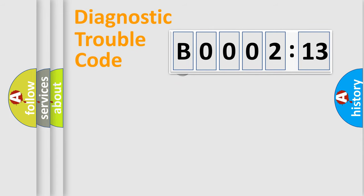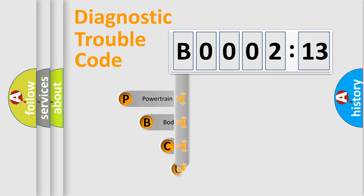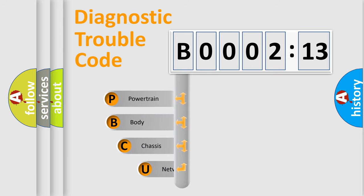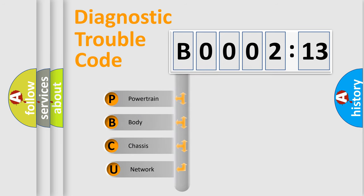First, let's look at the history of diagnostic fault code composition according to the OBD2 protocol, which is unified for all automakers since 2000.